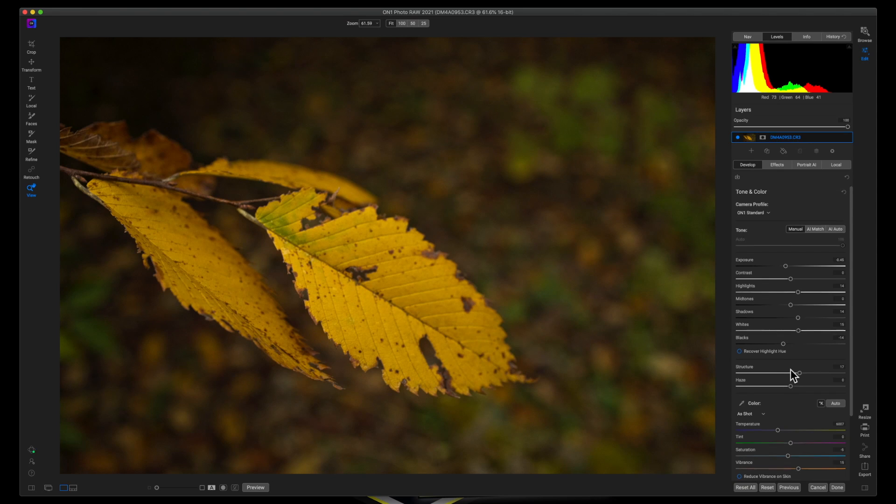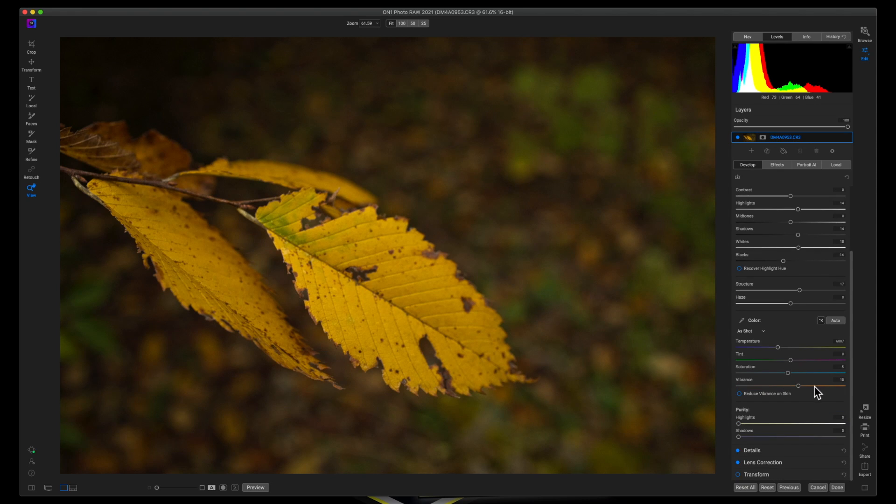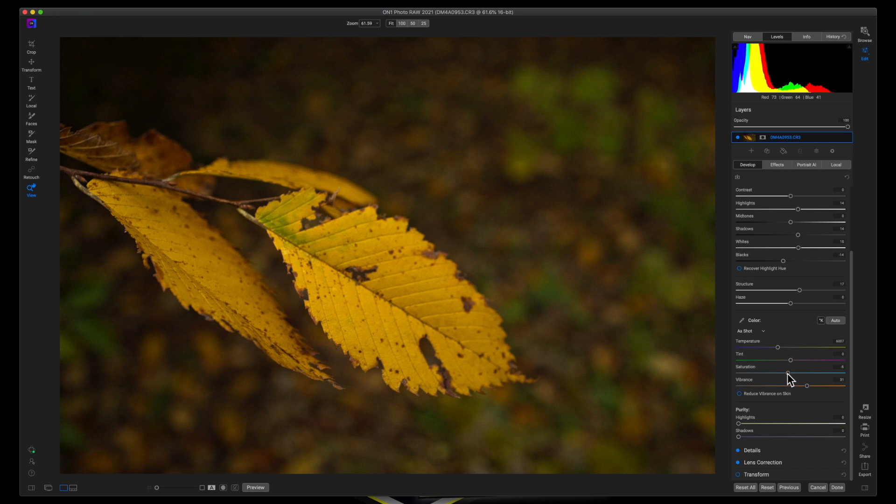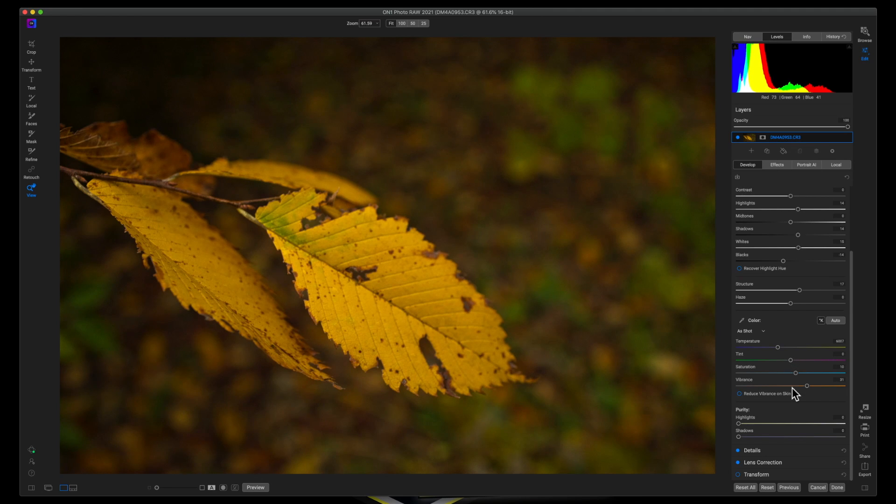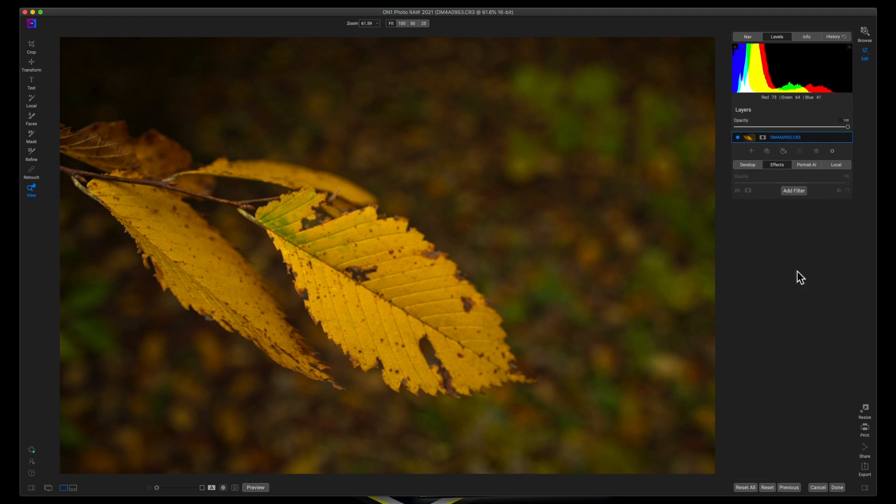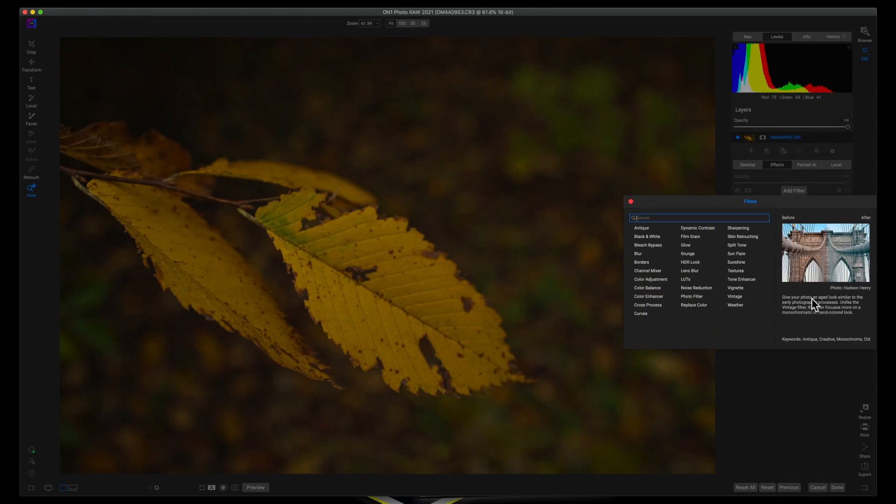I'm going to bring up my vibrance and I'm going to saturate it just a little bit here in the develop module. Now we're going to go over to the effects module, add a filter.